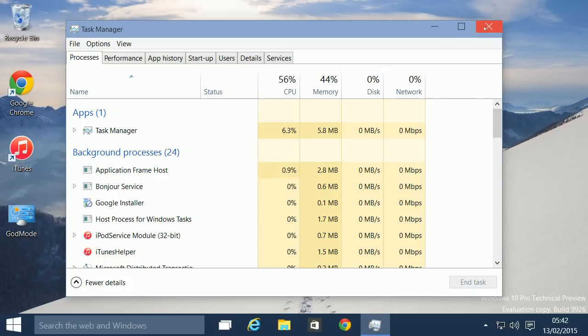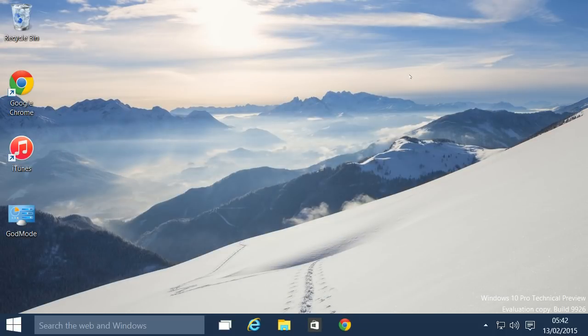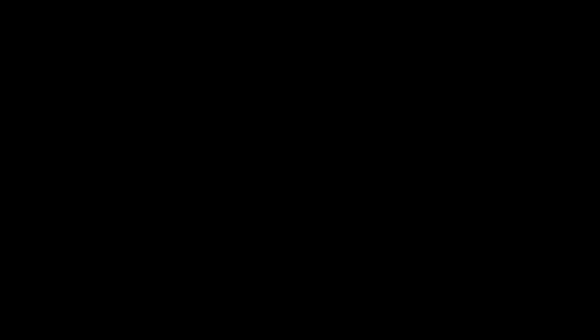This should bring your desktop back, but the only disadvantage is that you have to do this every time you start up your computer, which is not that good.